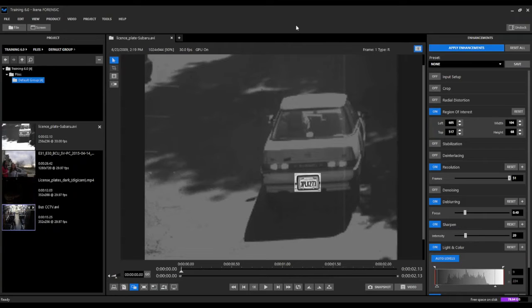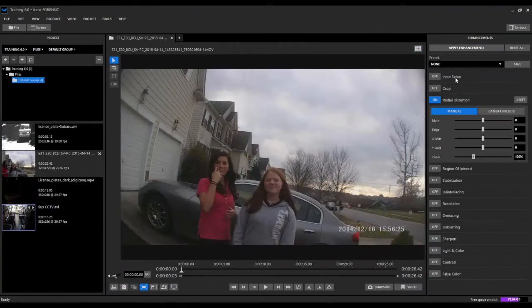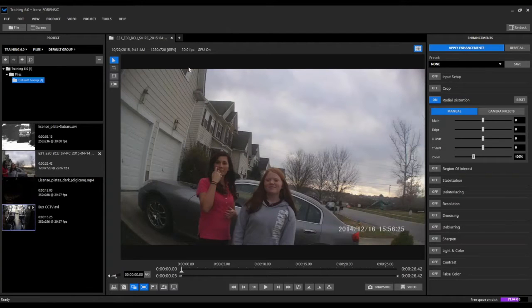Within Ekena Forensic 6 we have two completely new enhancement filters. The first new filter is our radial distortion filter. This filter is designed to correct different types of lens distortions that may be present from the camera source.